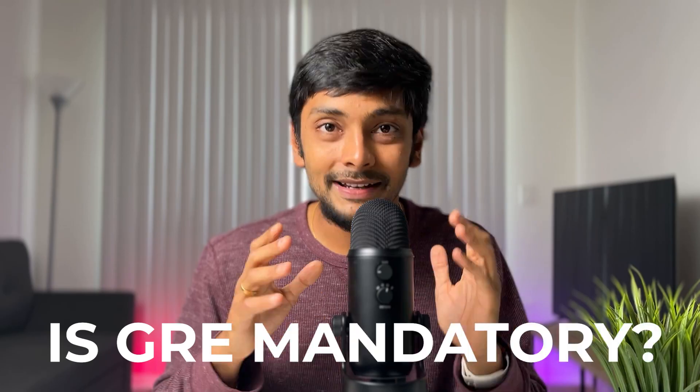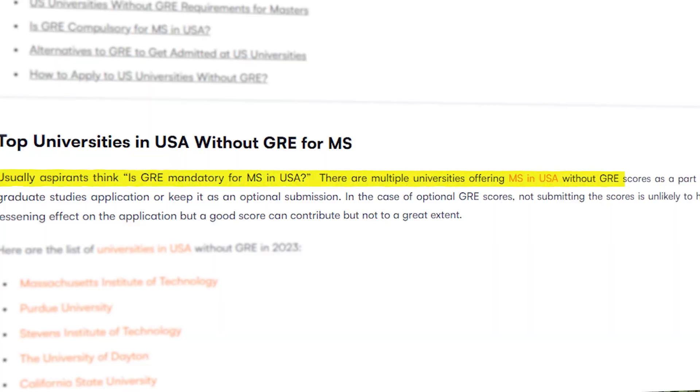This is where GRE is mandatory. If you visit a website like YOKAD, you can get a clear report. If you have multiple universities, you can check which ones accept the GRE score.